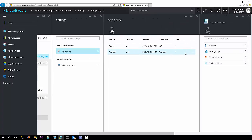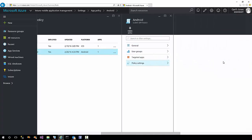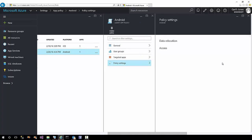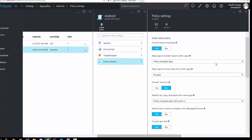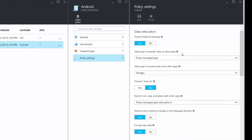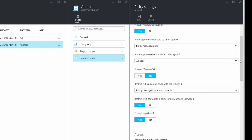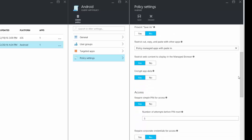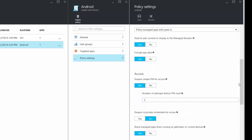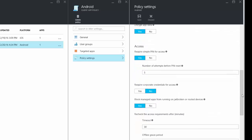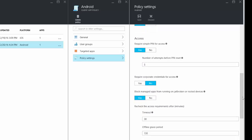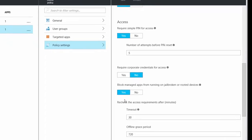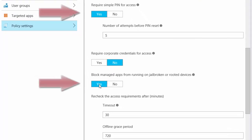Click the Android to have it expand, and then click the policy settings link. Once the policy shows up, scroll through the list and notice what policies are available to be turned on or off. I want you to notice that there are two policies that I've highlighted: one to require a PIN on startup of the application, and a second one to prevent MAM applications from starting on jailbroken devices.